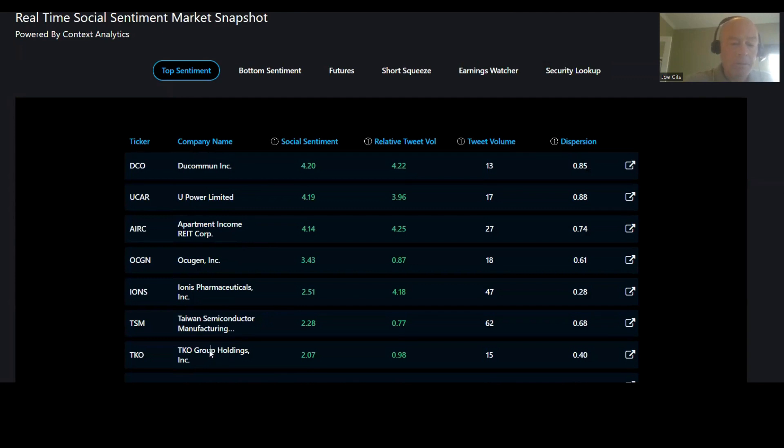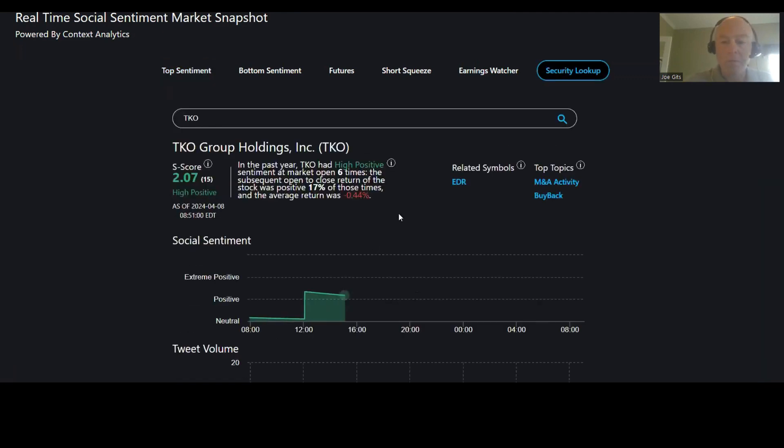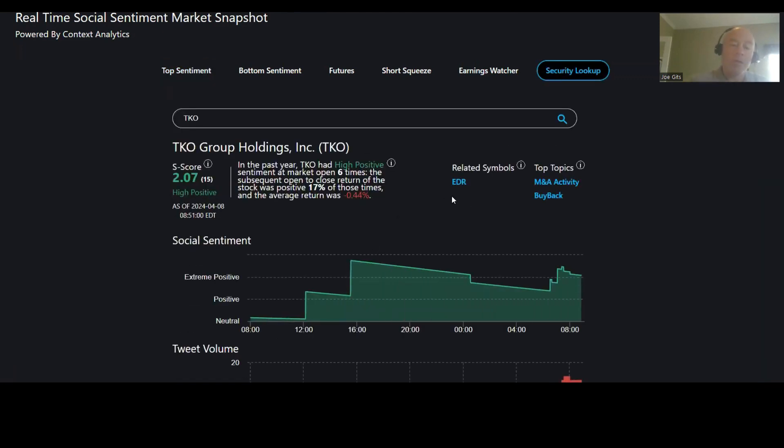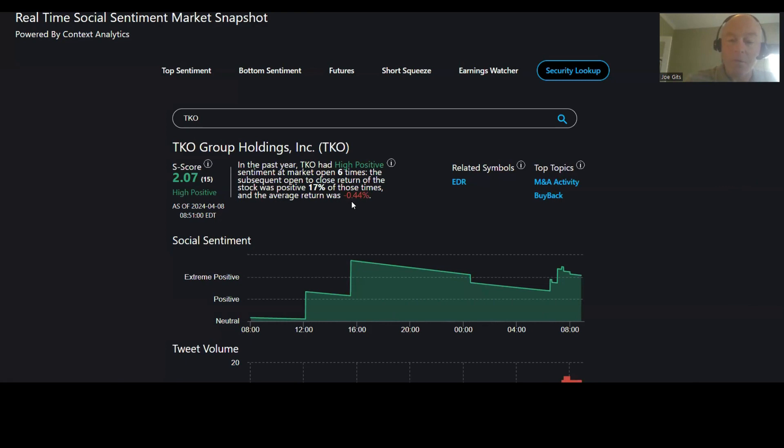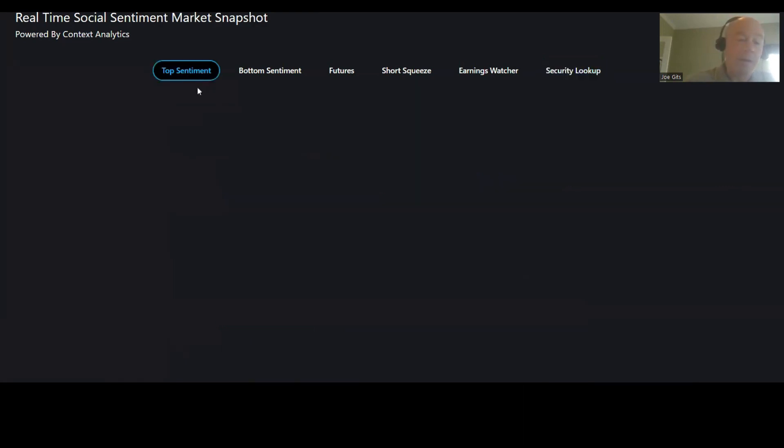So for example, TKO group, EDR is being mentioned with TKO group six times. It's only positive 17% of the time, so it's negative 83% of the time, negative 0.44. M&A activity and buyback on that one.